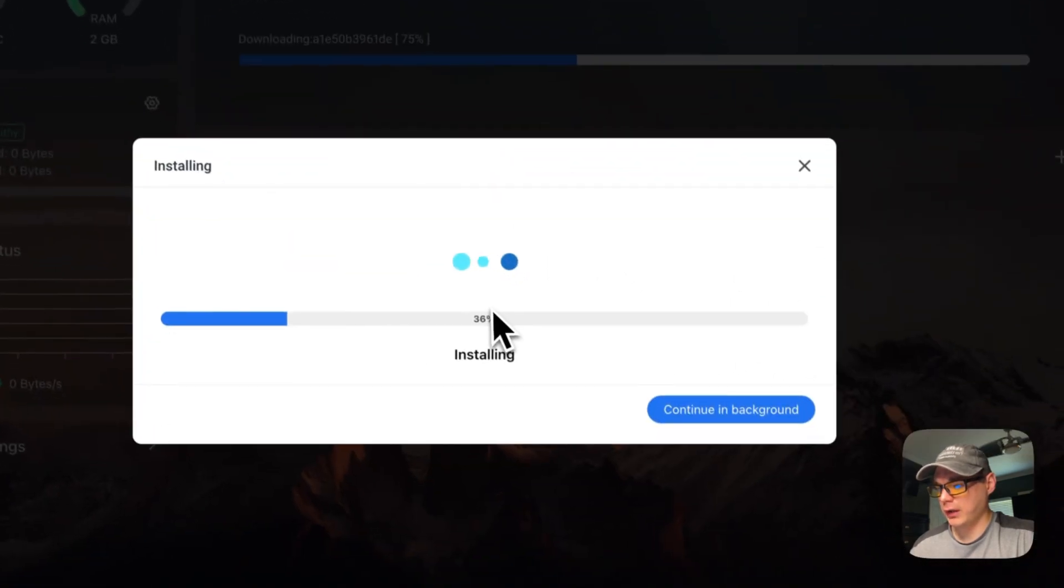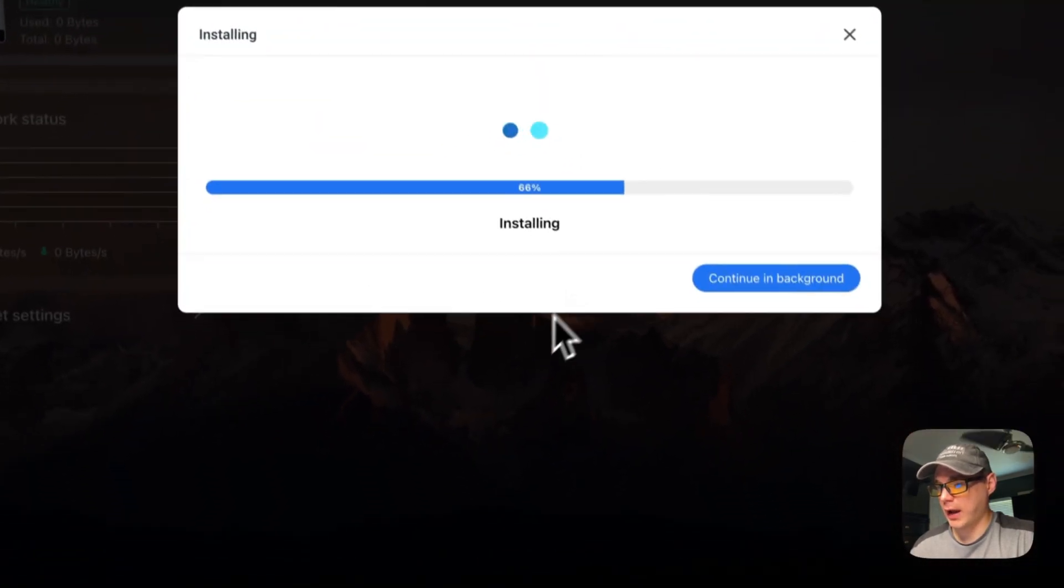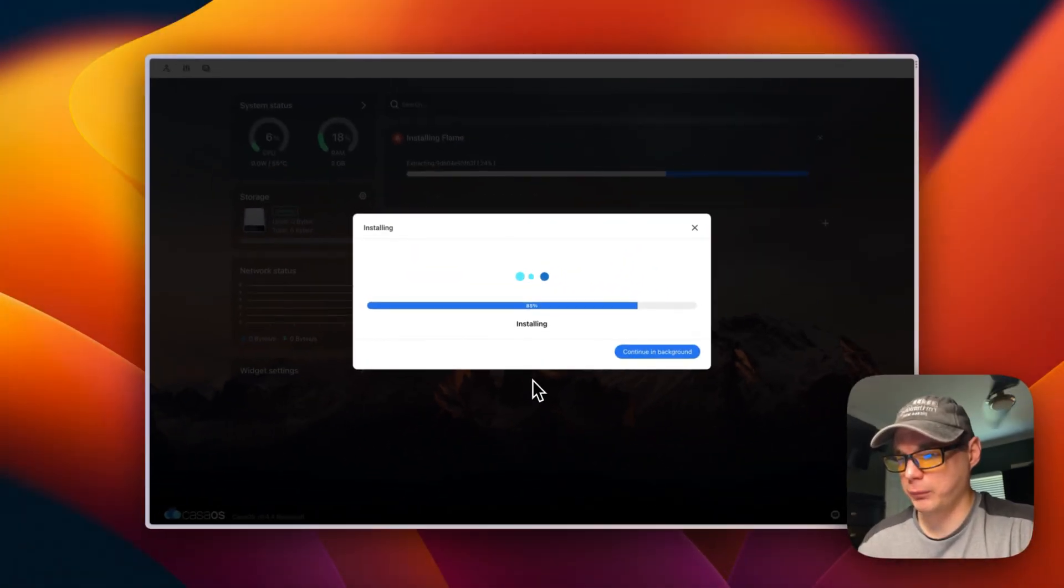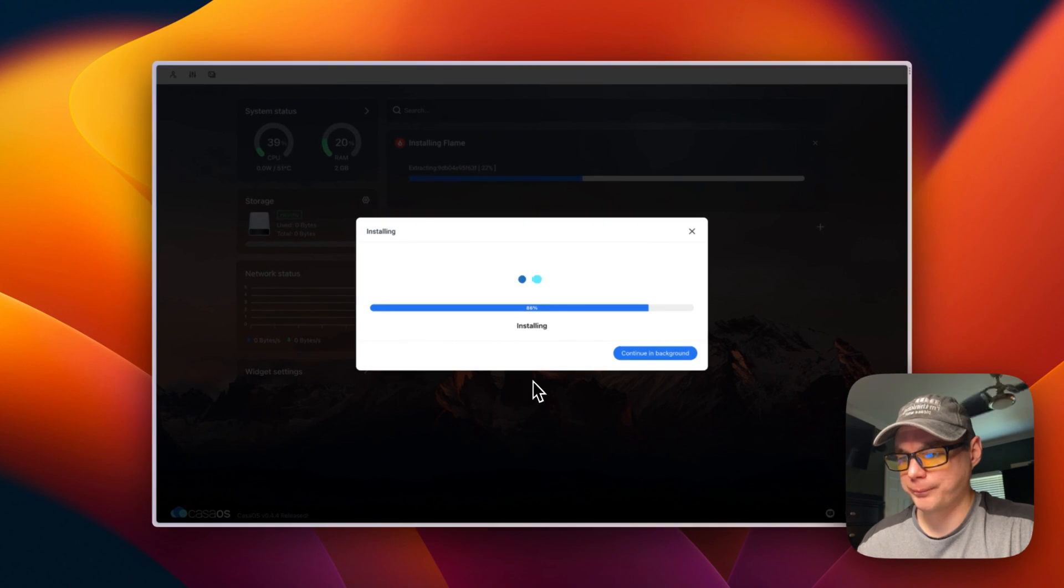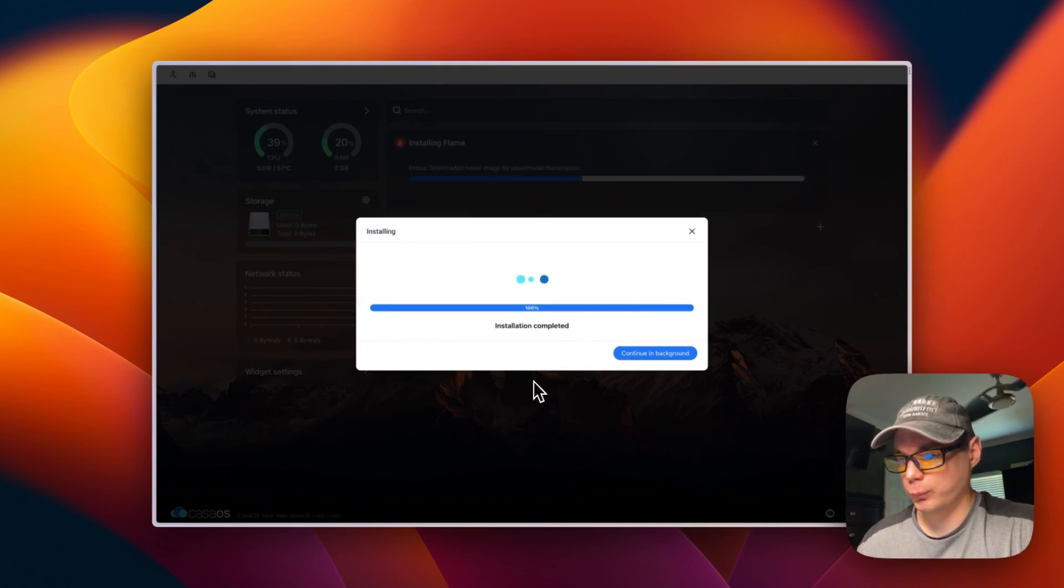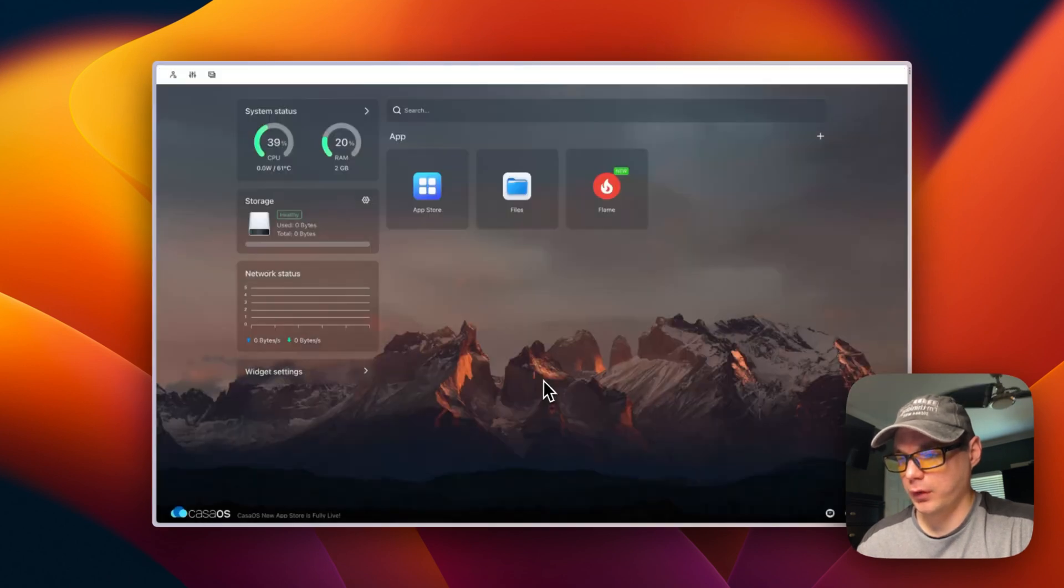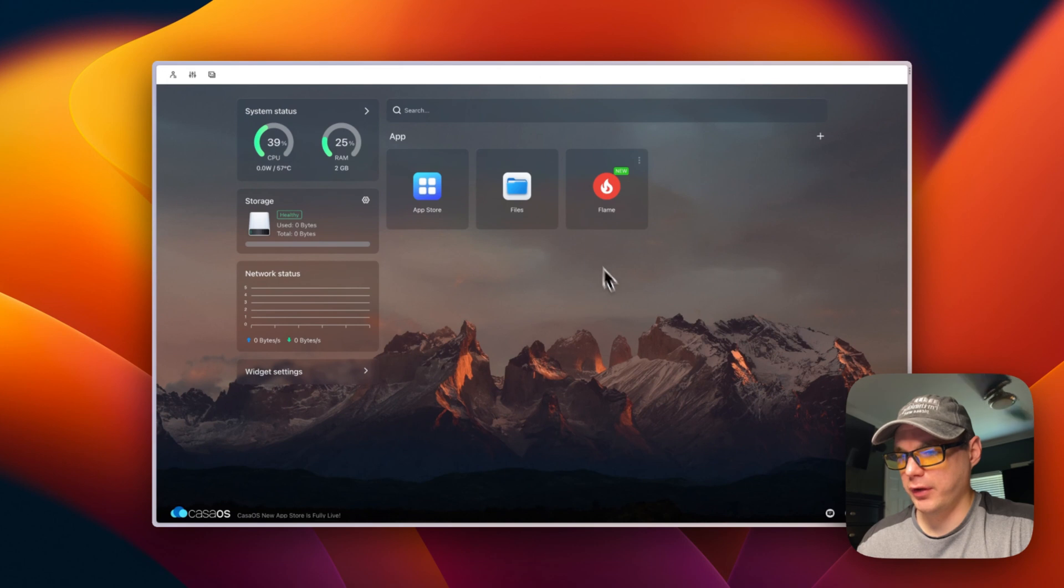I'm going to press Install, and this is how you install the other ones too. Now you can see it's up and running.